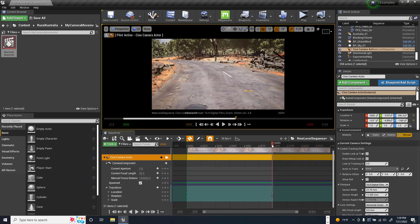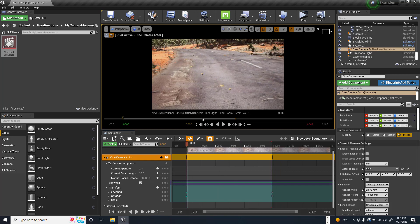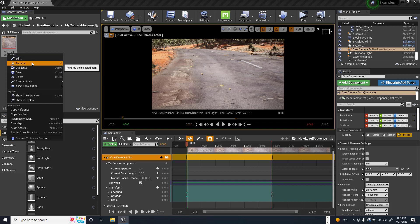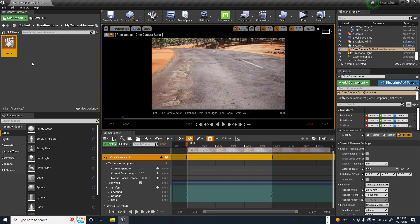If I scrub through I can see that motion. I didn't use my whole timeline, so I'll grab the end and pull it in so there's no blank space. Now I'm only looking at that movement area. I'll hit the save icon to save this, and I can see a preview. I'll right-click and rename it 'Shot One'.